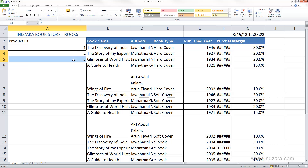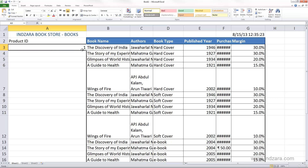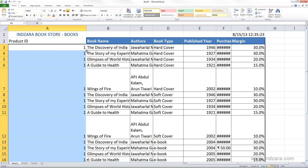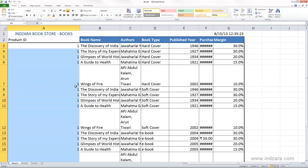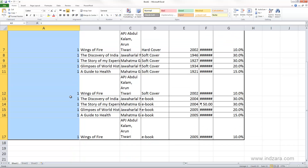Let's see how autofill can save us time. I've typed in 1, so if I go to the fill handle at the right corner of the cell and double-click, Excel is going to auto-populate all the cells with 1 — Excel is simply copying the content from cell A3 into all cells down to A17.